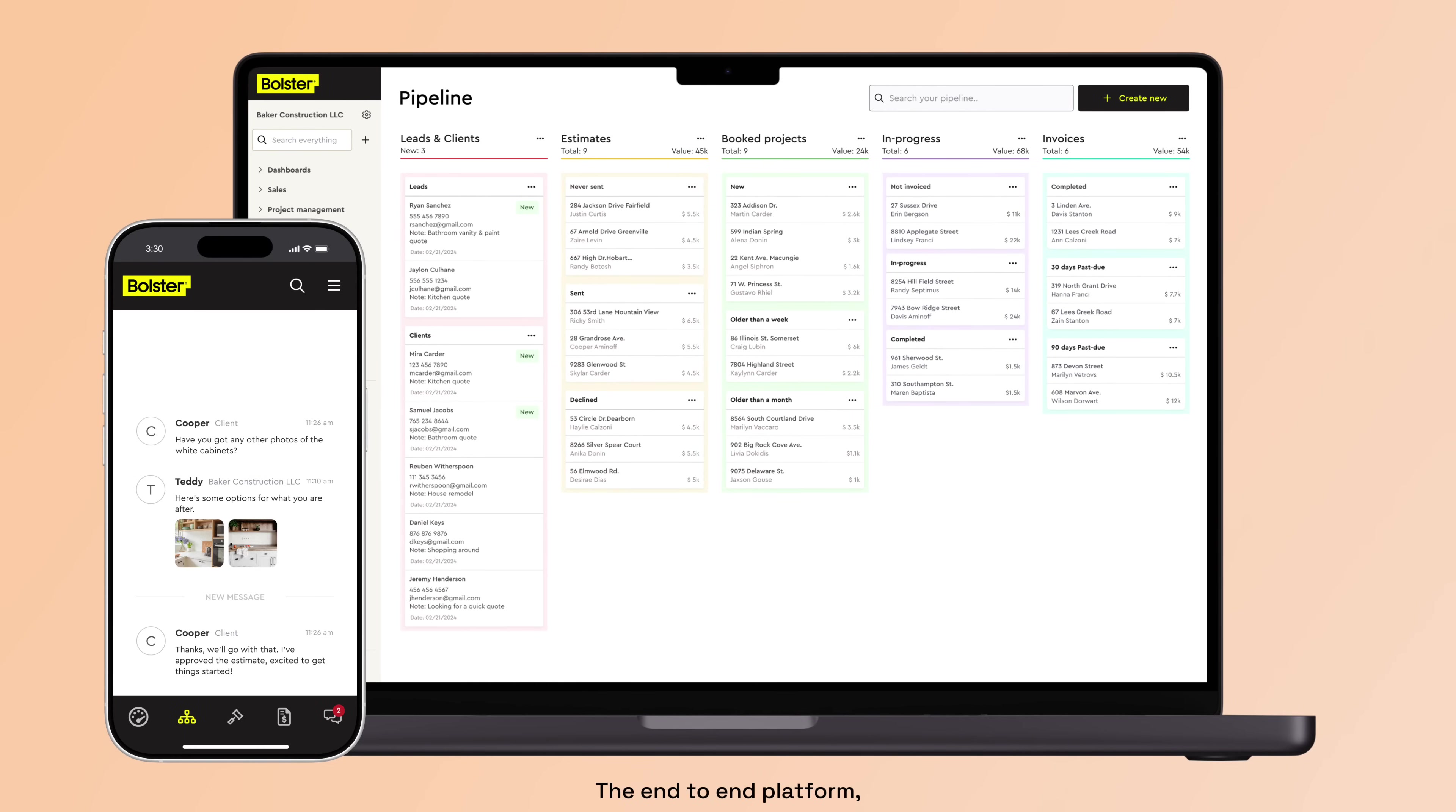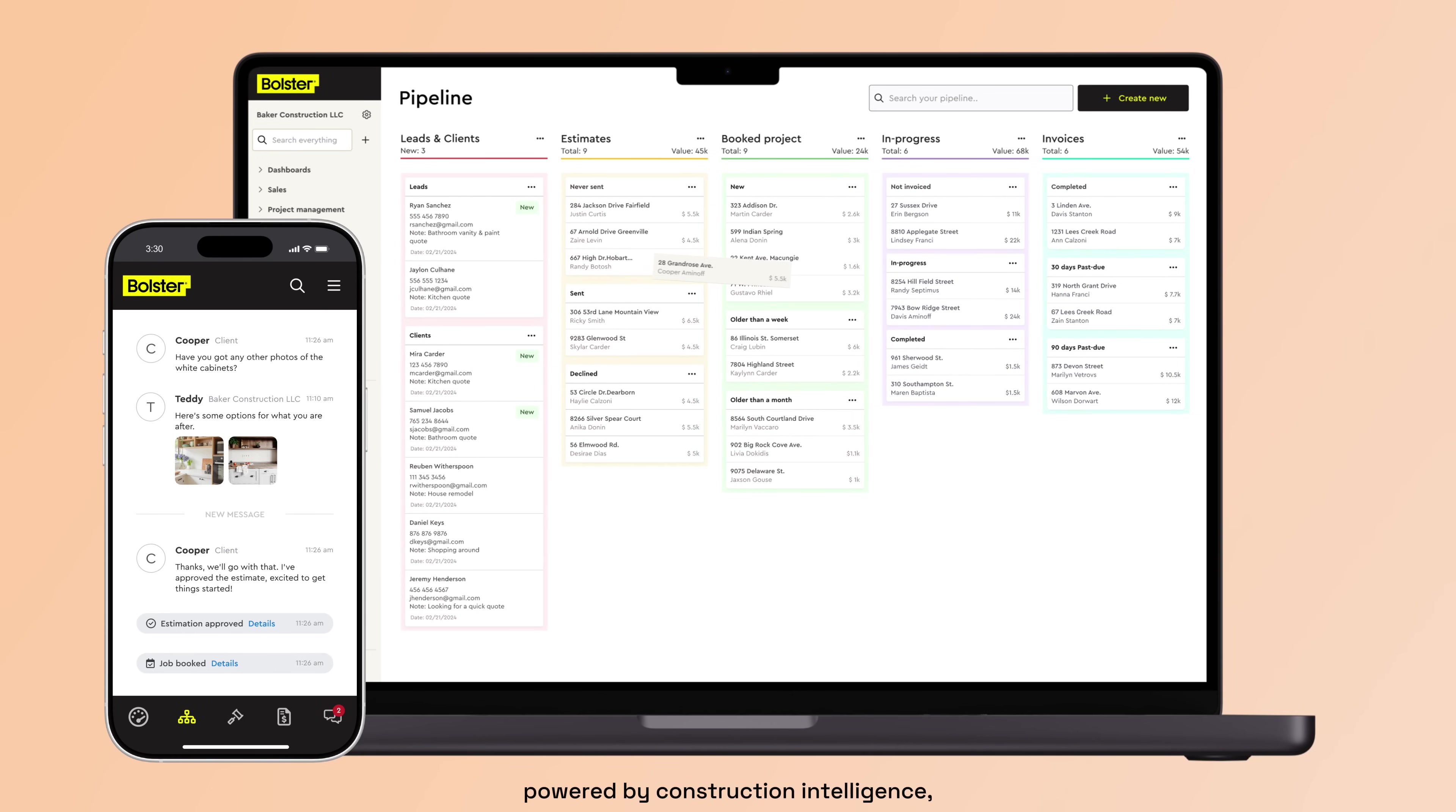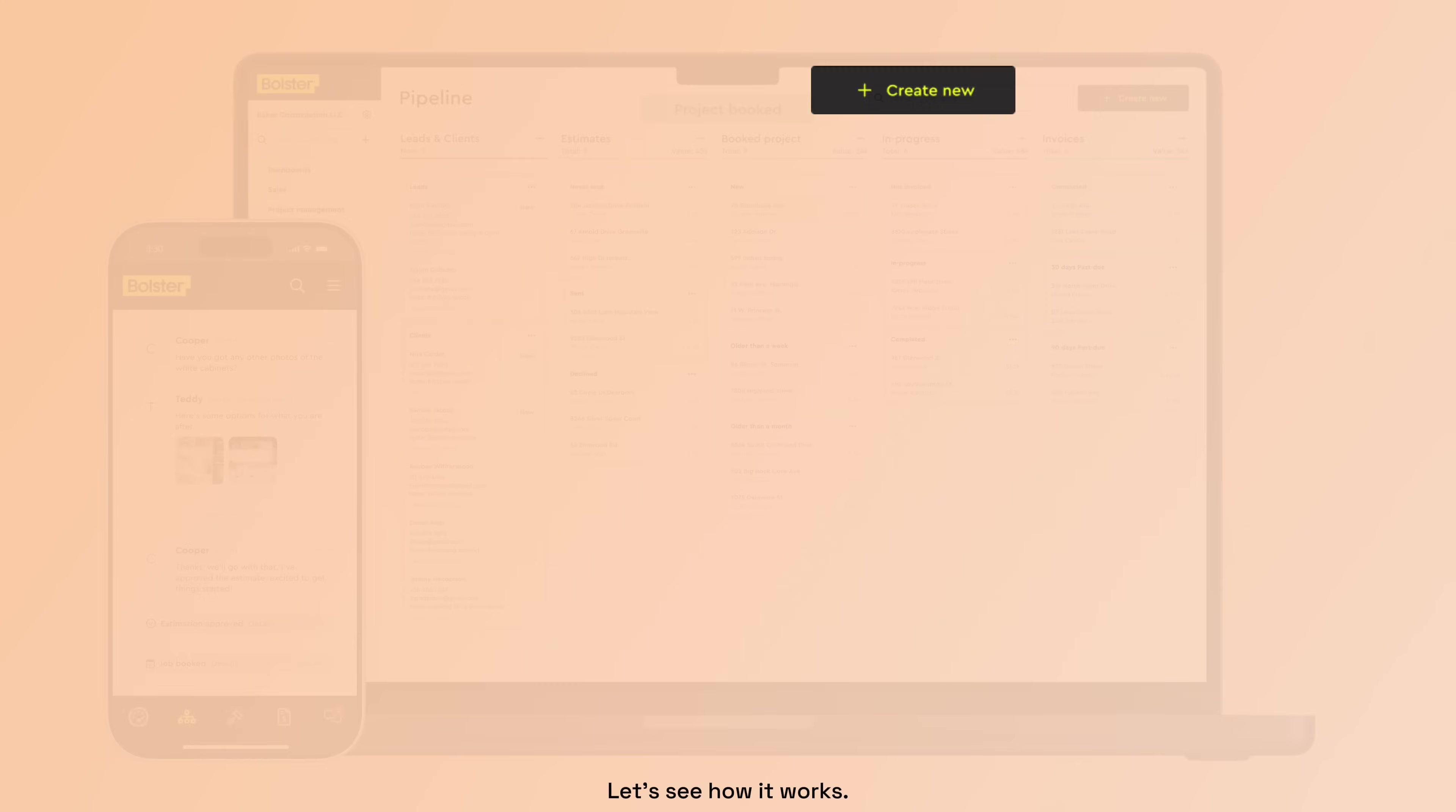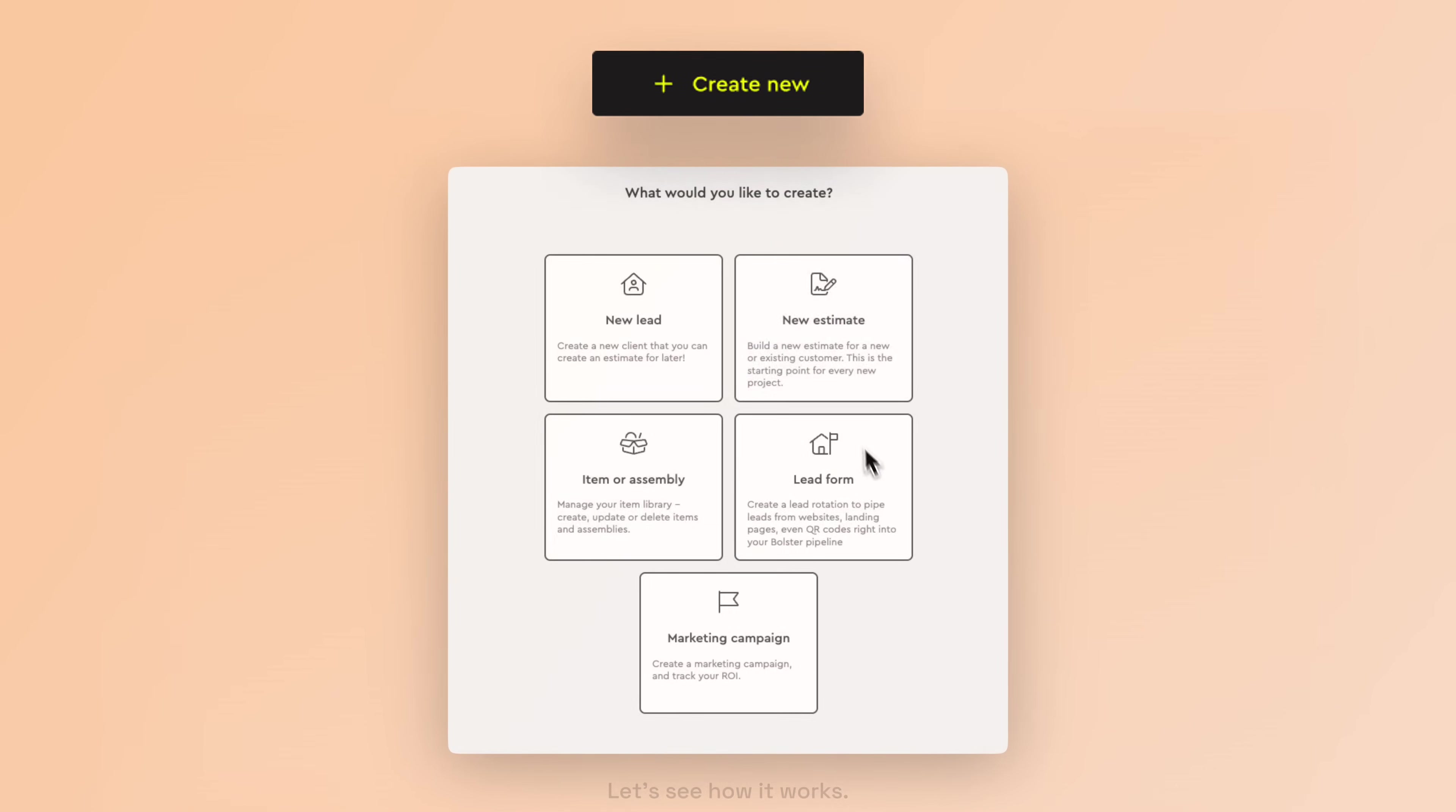The end-to-end platform, powered by construction intelligence, helps you at every stage. Let's see how it works.